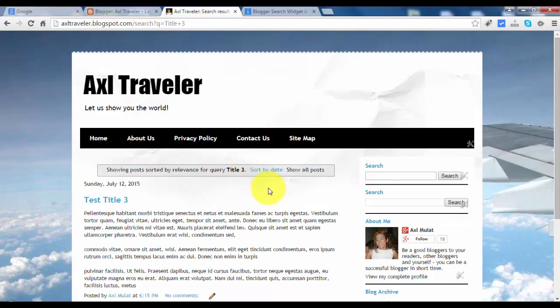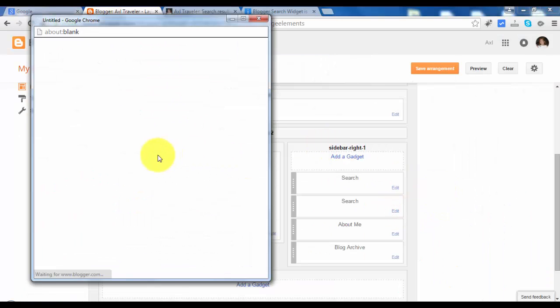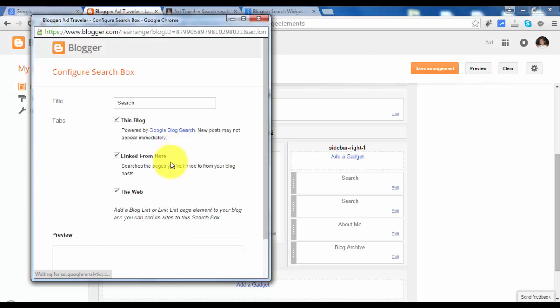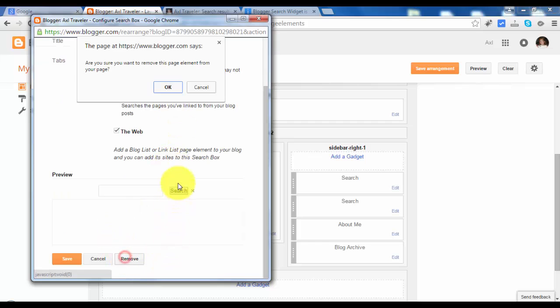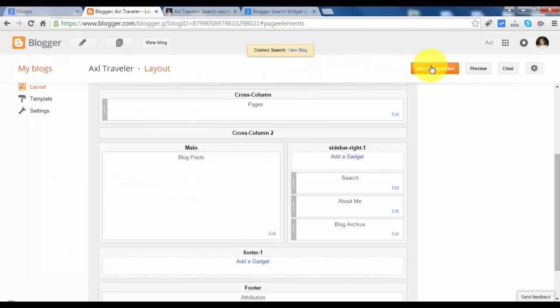It's up to you, but I will remove this built-in version. So let's remove this. Remove. Hit OK and save arrangement.